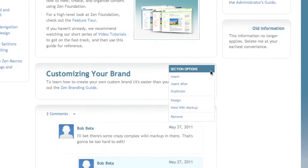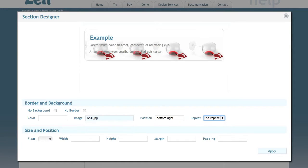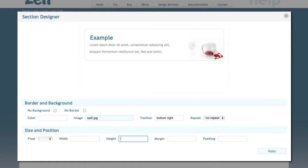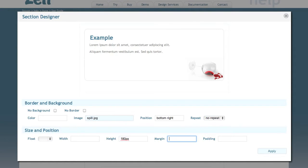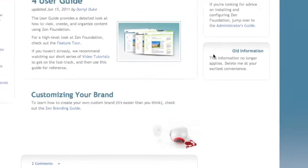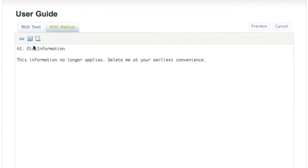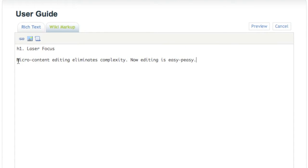Zen lets users break complex pages into small, easy to manage sections and then manipulate them separately. Add, copy, remove, or get creative and design sections — all without leaving the page. And with micro content editing, every section has its own pencil, so you can zero in and focus on what you're doing and let Zen take care of the rest.